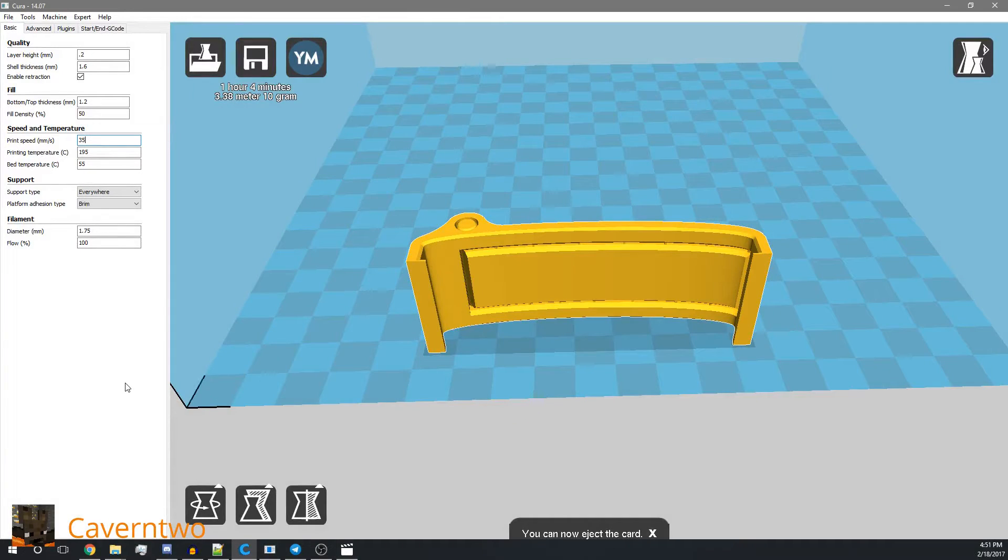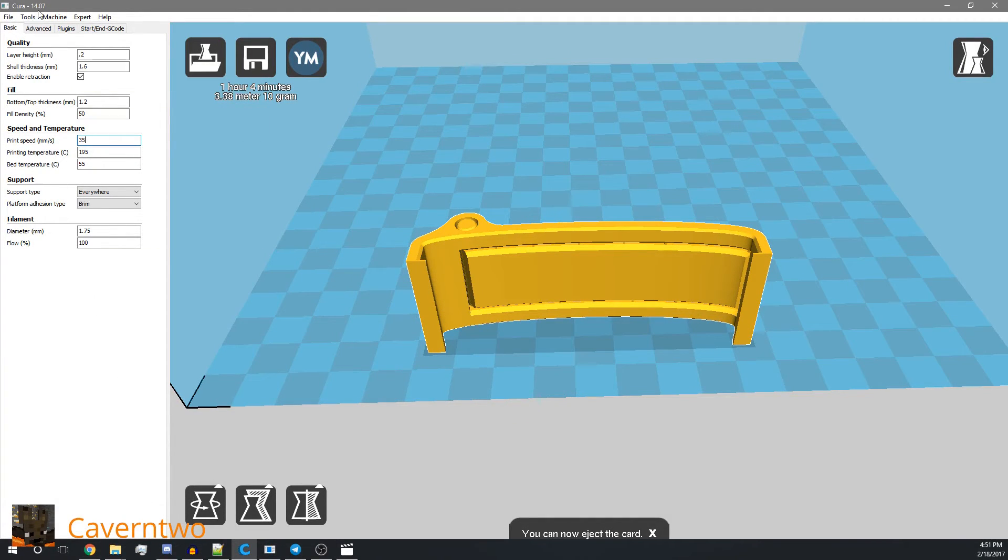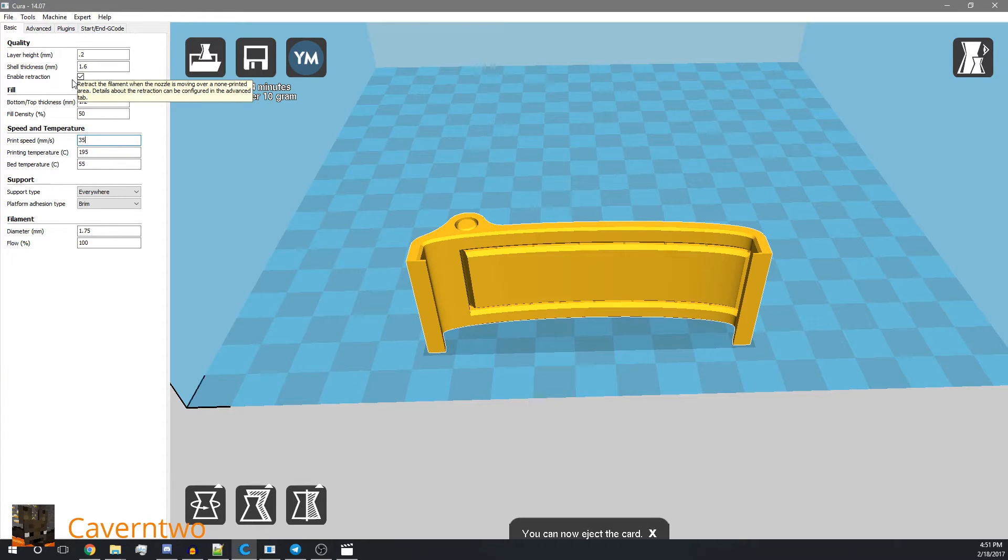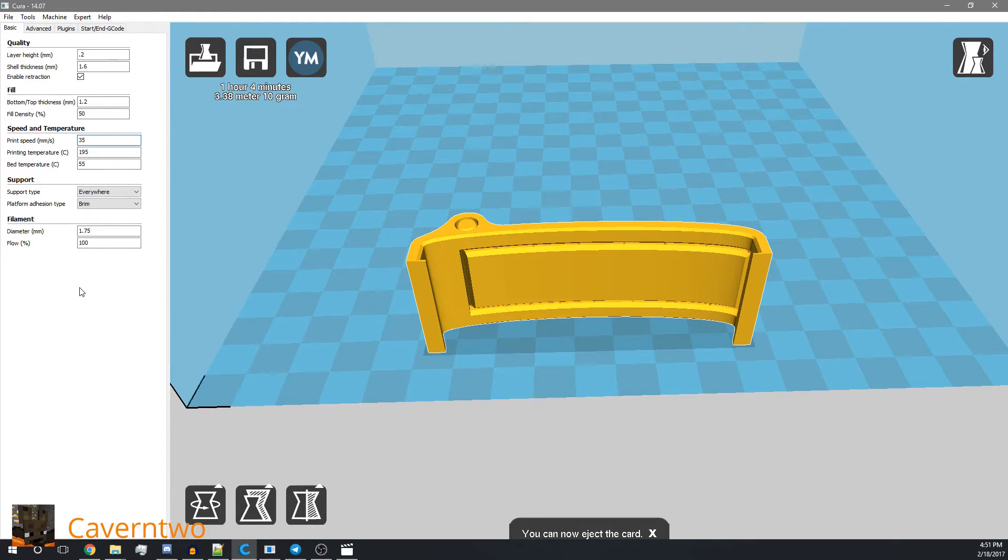So moving over to CURA, as you can see I'm still using version 14.07, but I plan to do an upgrade to the latest version, I think it's 2.3.1, in the next weeks or at least try to.